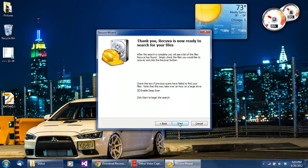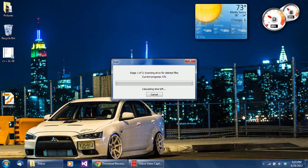I'm going to select media card and enable deep scan to get everything possible. In the meantime while the scan is running, I want to go over a few facts about computers and hard drives. The thing about operating systems and hard drives is that information does not get deleted instantly.